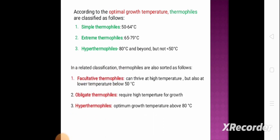In a related classification, thermophiles are also sorted as follows. First, facultative thermophiles, which can thrive at high temperature but also at low temperatures below 50 degrees centigrade. Second, obligate thermophiles, which require high temperature for growth and are unable to thrive without it. Third, hyperthermophiles, with an optimum growth temperature at or above 80 degrees centigrade.